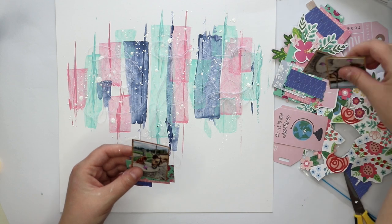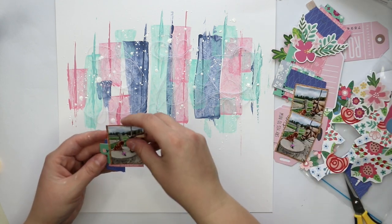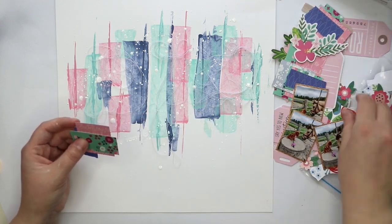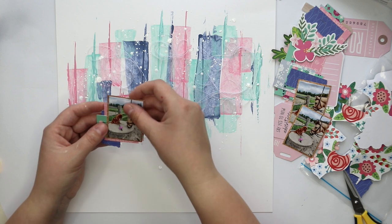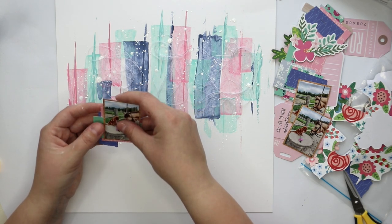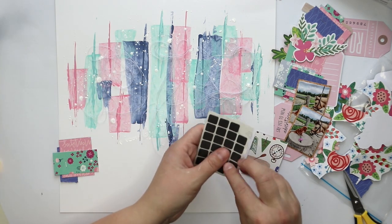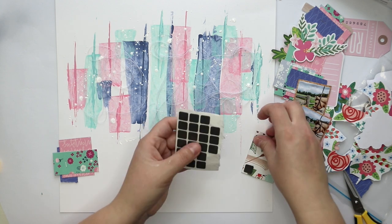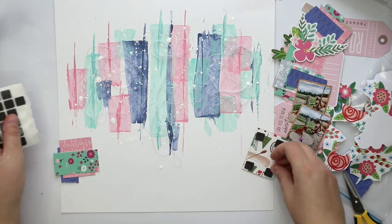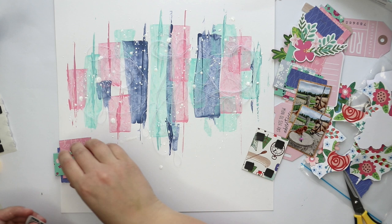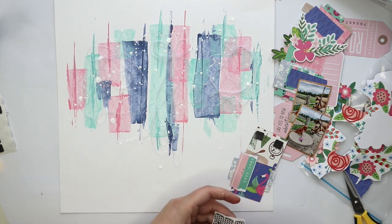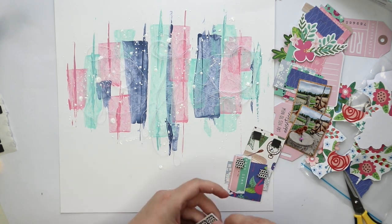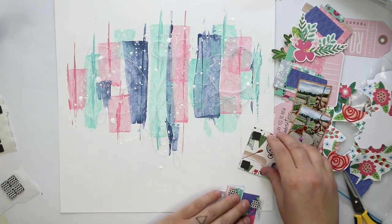And I'm going to use these same clusters that I made first. Again I'm using these 3D foam squares to make everything pop up. I have actually two different sizes.